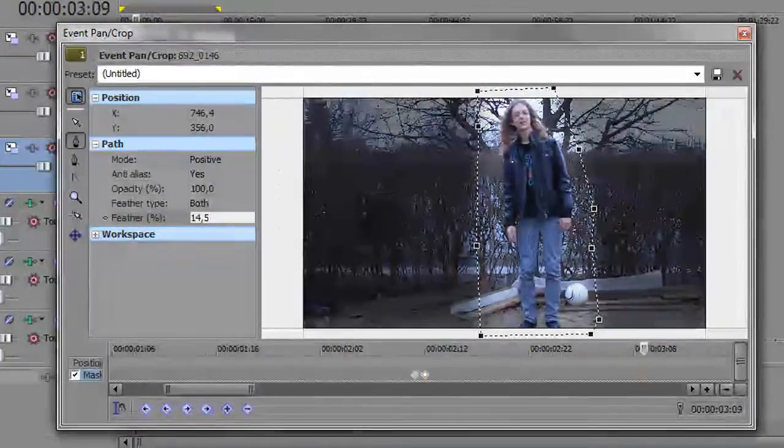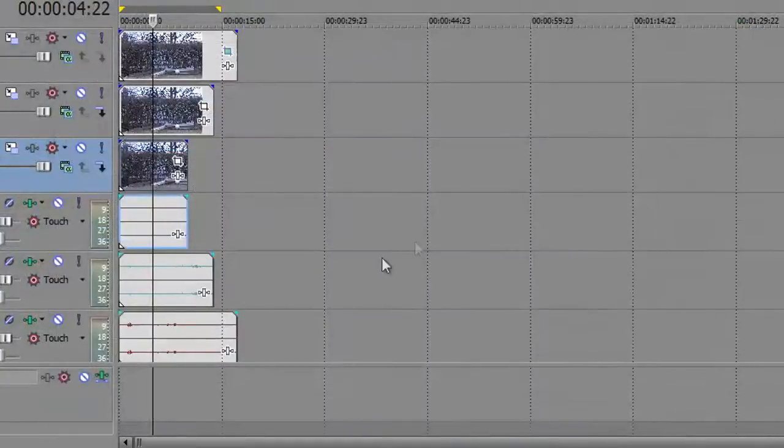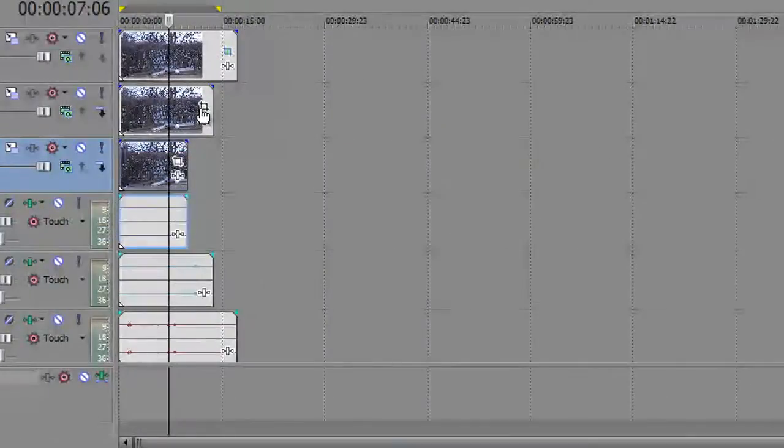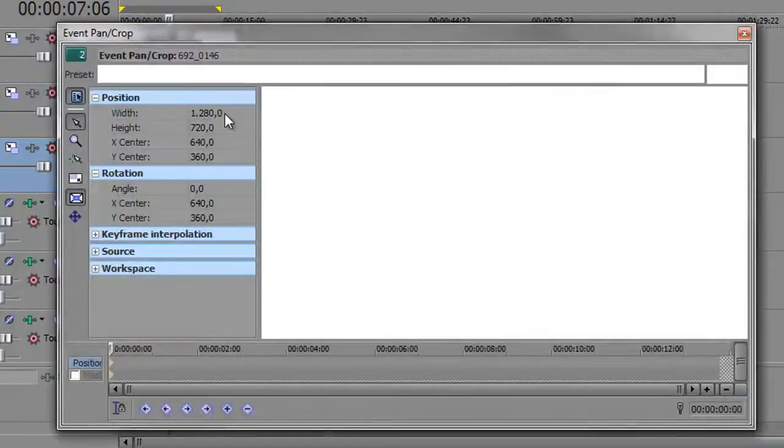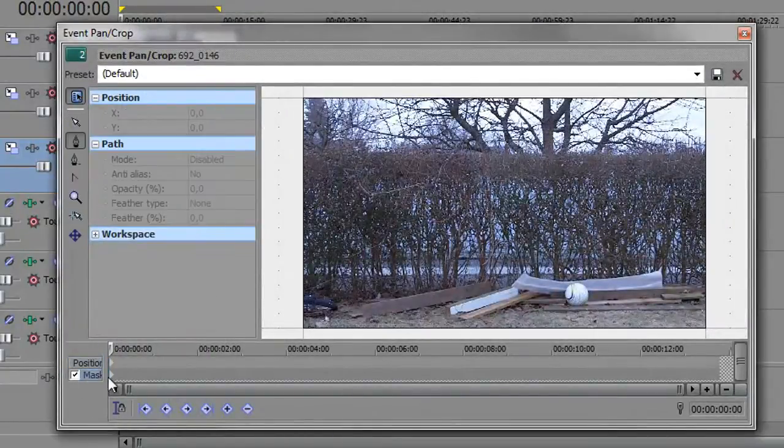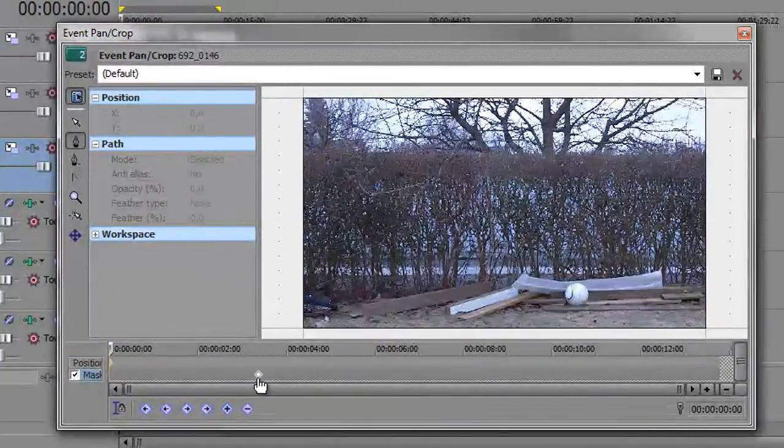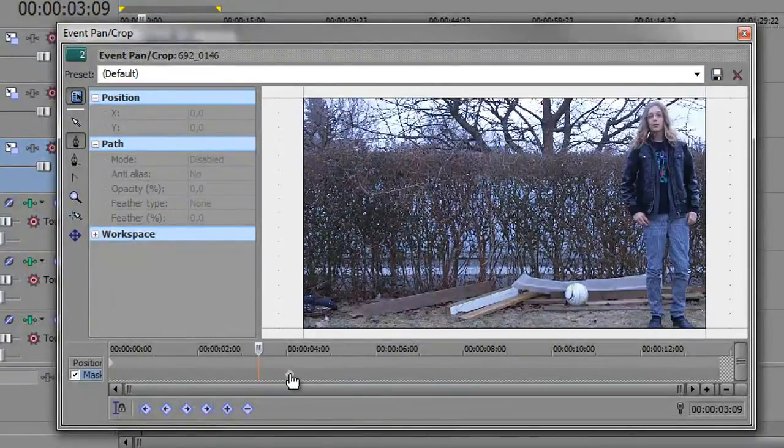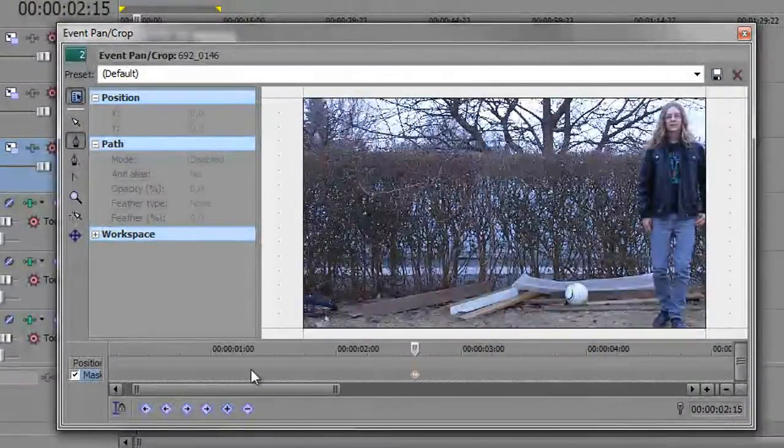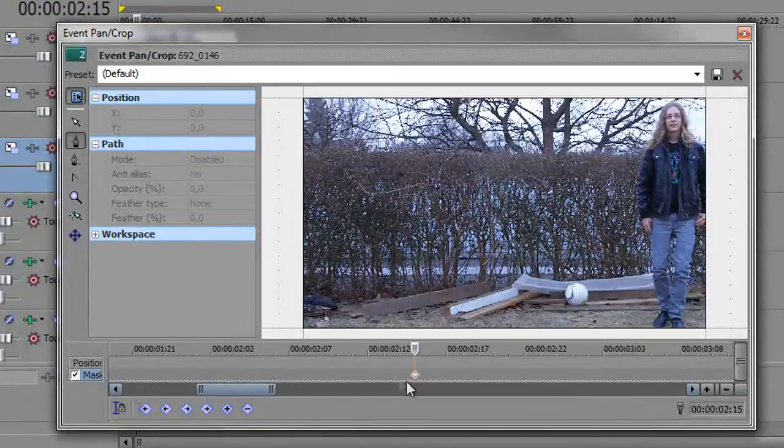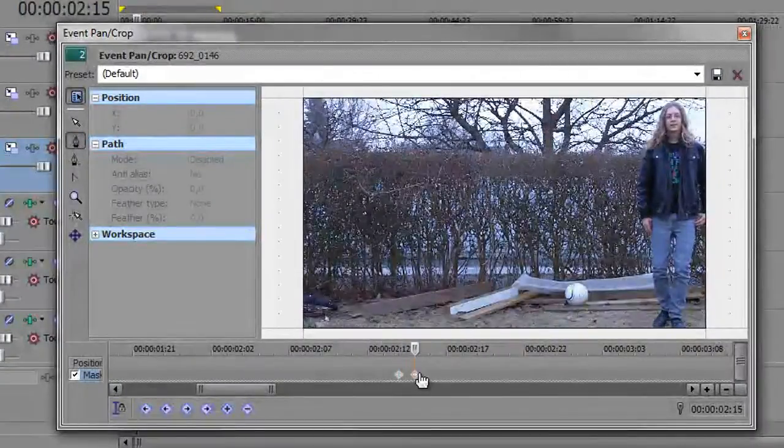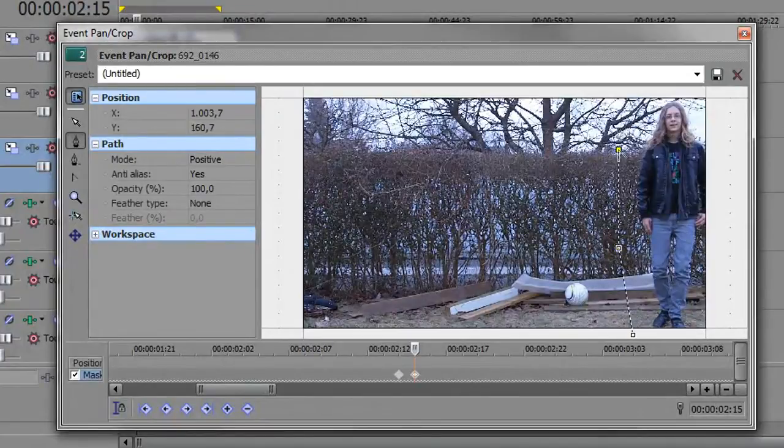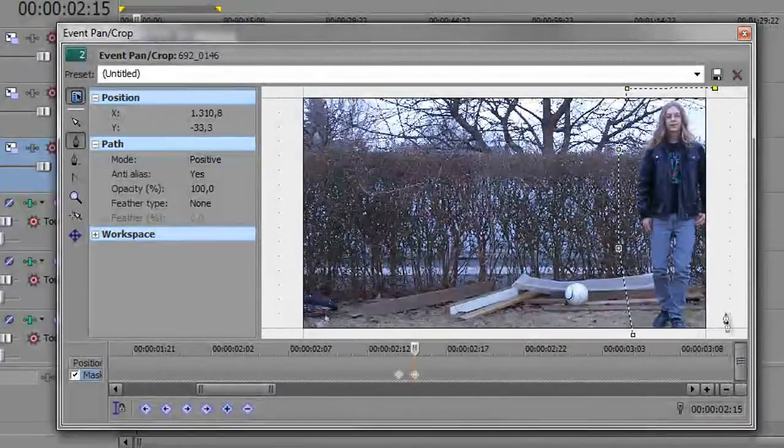Then we have a mask. That was the first clip. Then we go to the second clip. Again, you just click the event pan and crop, check the box for masking here, and drag this keyframe to the point where I stand still, pretty much right there. I'm gonna go one frame behind, make another keyframe, and then here I make the mask - simple mask, nothing fancy.